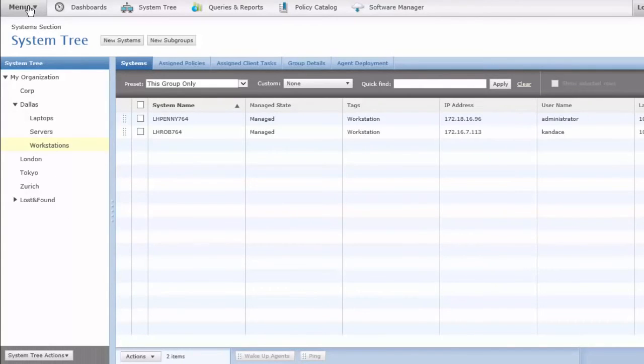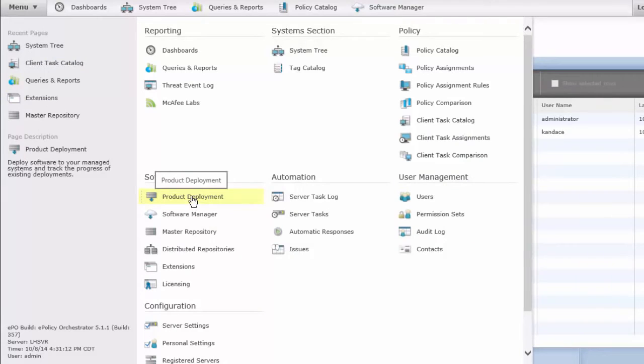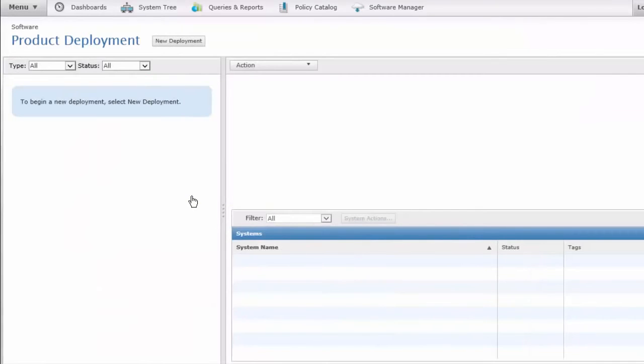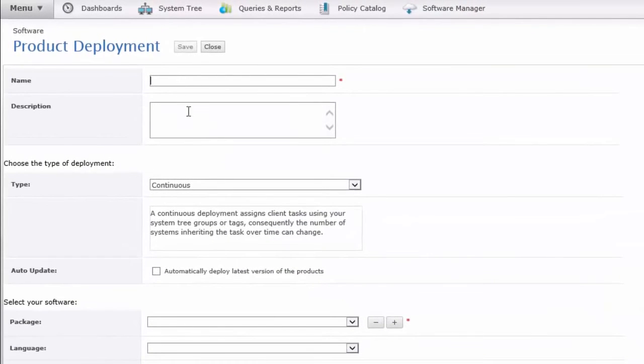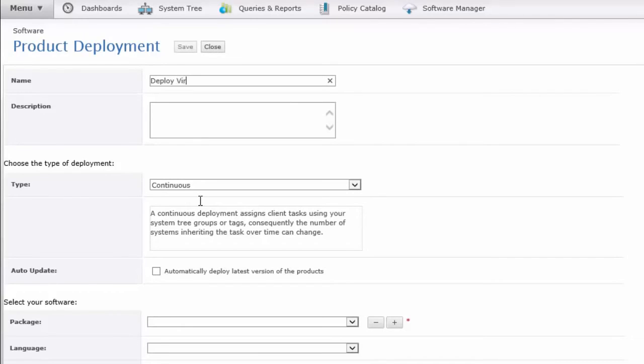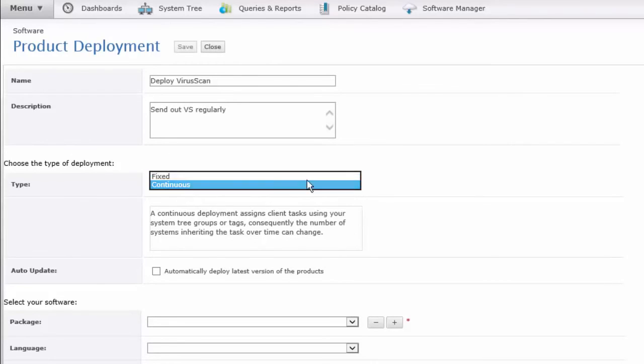Let's use the second option to show an alternate way to do deployment. This is a one-step or one-page method for product deployment. Let's select New Deployment. And I'm going to call this one Deploy, and I'll spell it out this time to give it a unique name, VirusScan. And I'm going to say Send out VirusScan regularly, and what we mean by that. In our Type of Deployment here, we have Continuous or Fixed. I'm going to leave this on Continuous.